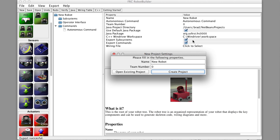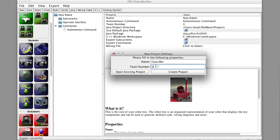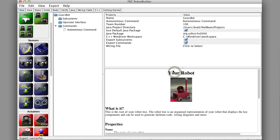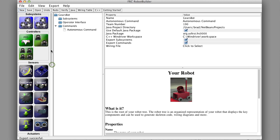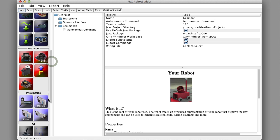Here's Robot Builder letting us make a new project. We'll call it GearsBot and our team number is 190, so we fill that in and create a project. Now if we look at Robot Builder there's a bunch of different panes. On the left hand side you can see a pallet of all the components that you might drag into your robot program to create it.